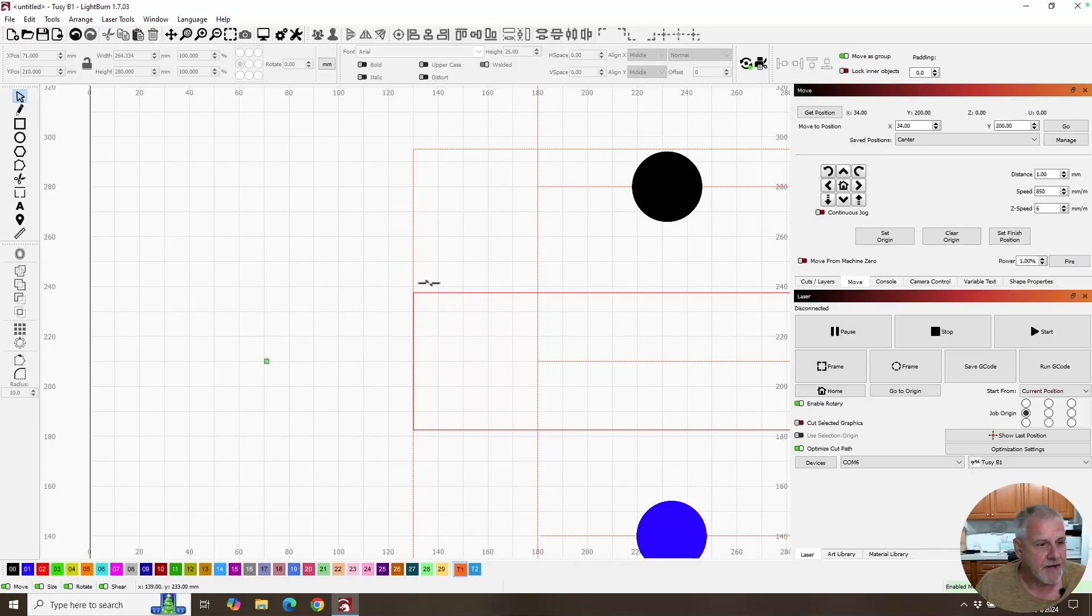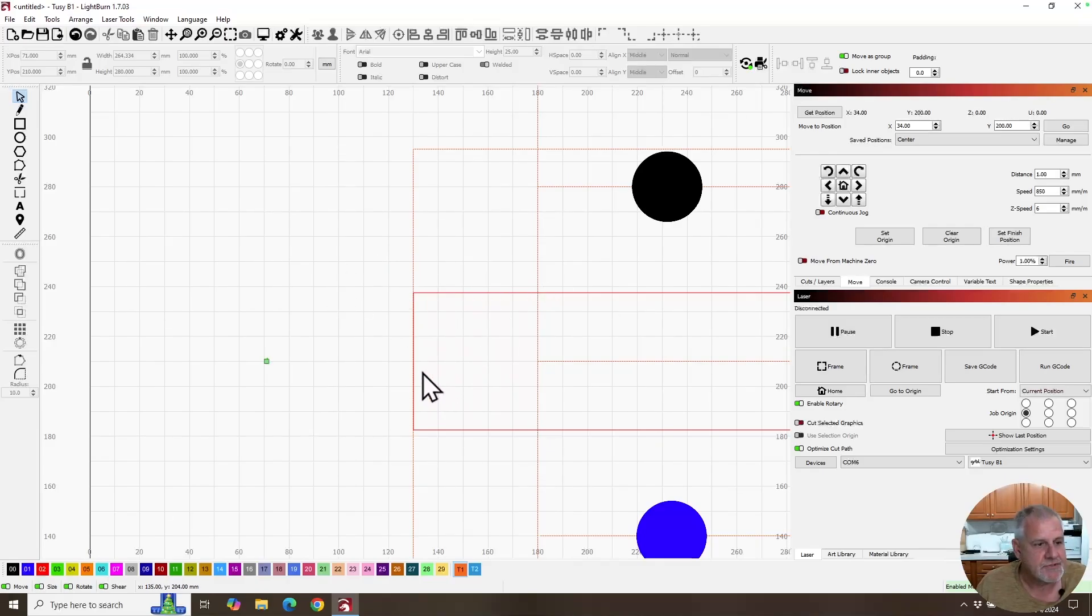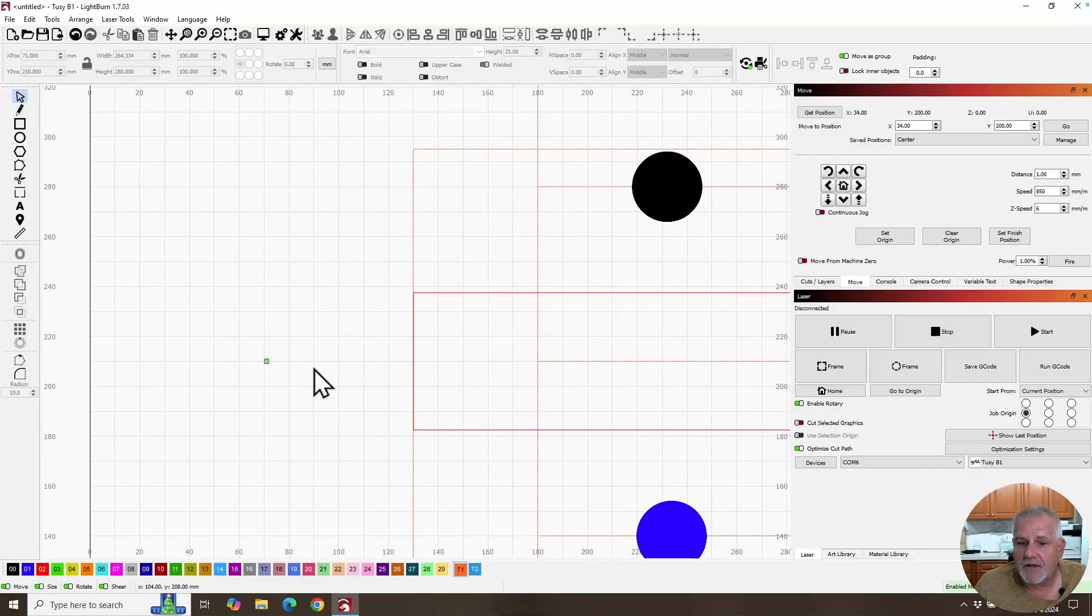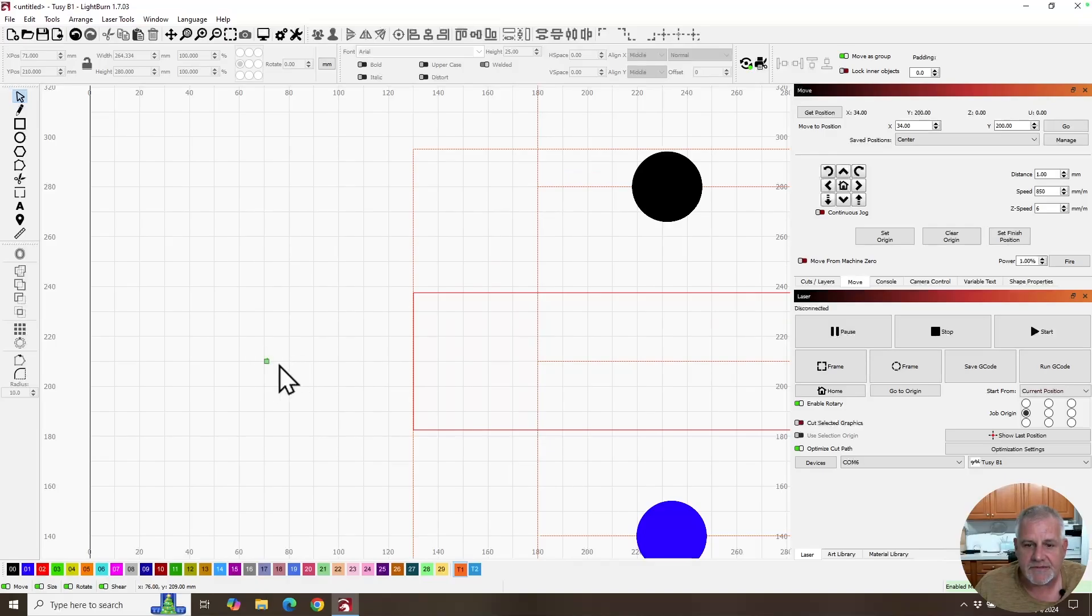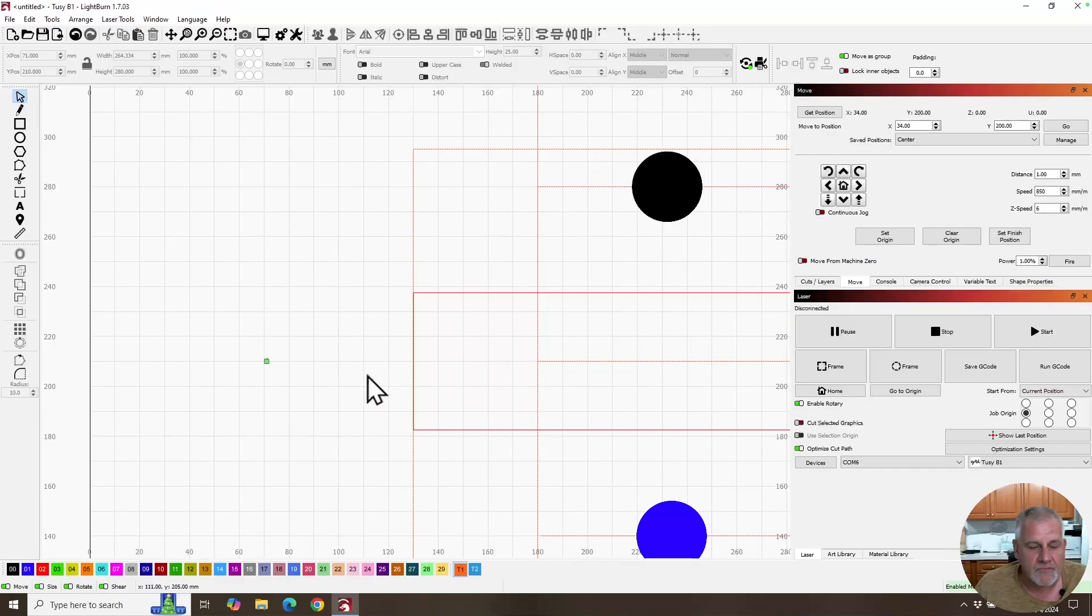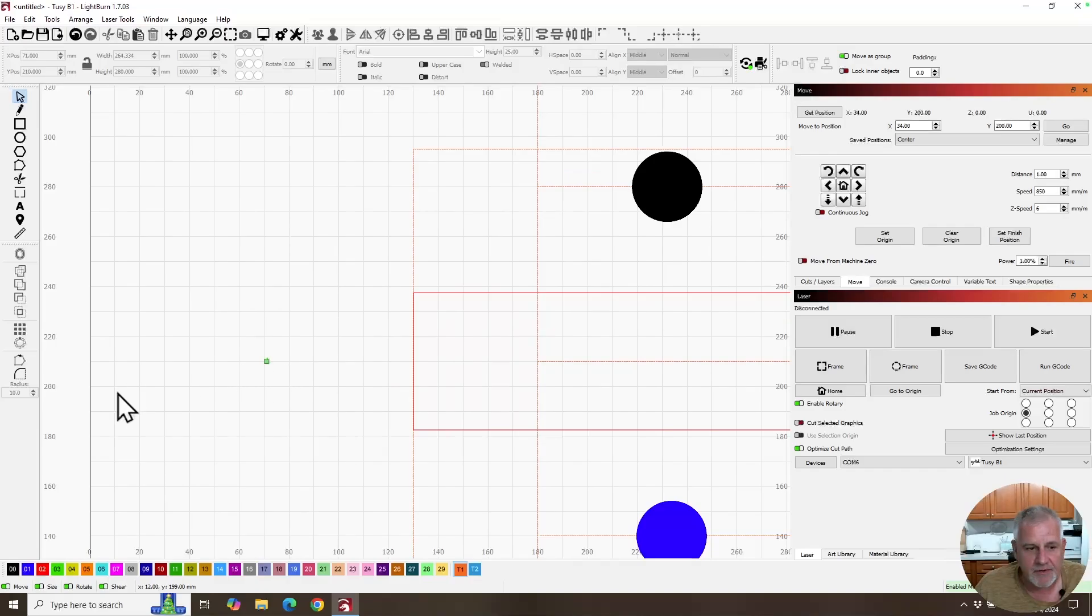So, it's always in the same position. So, that ended up being that point right here was 34, 34 on the x-axis. And I just ran the laser head to that point, set my origin, and I was ready to run the job.